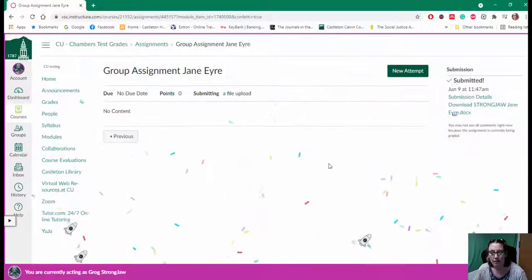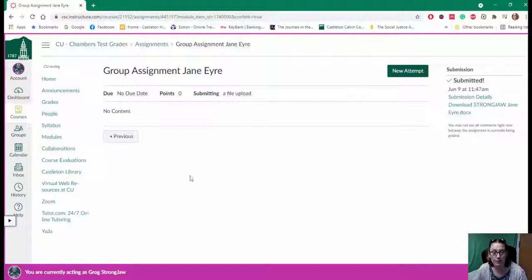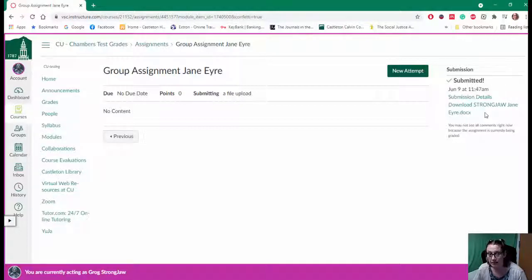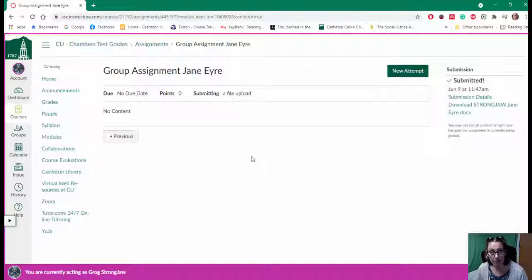There you go, look, and we have the confetti set up so you get confetti and we can tell that it's submitted because over here on the side it says submitted. The file is submitted for all of the students in Canvas within that one group.